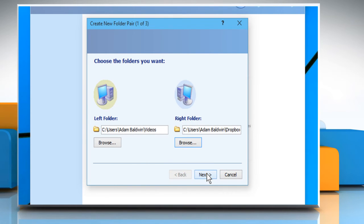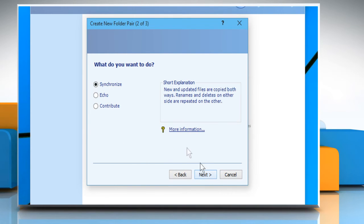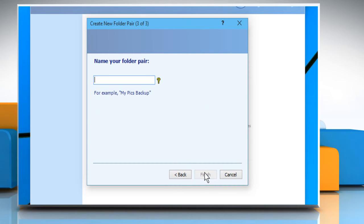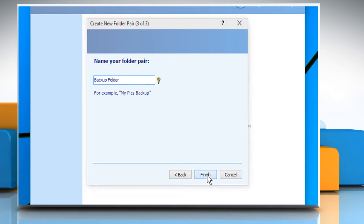Click on Next. Make sure that the radio button next to Synchronize is selected and then click on the Next button. Give a name to your folder pair and then click on Finish.